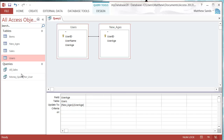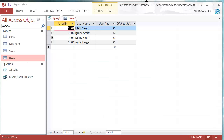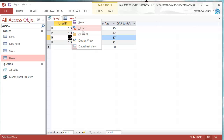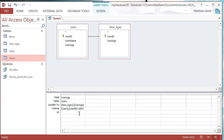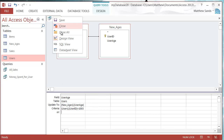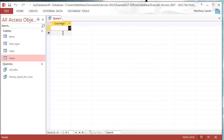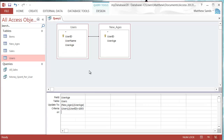I only actually want to update the age for Miley Smith, so I only want the one with User ID 1003. In the criteria I'm going to put Users.UserID equals 1003. That's just going to mean it only updates it for one person. If I go into Datasheet View we now see I've only got one piece of information being updated.